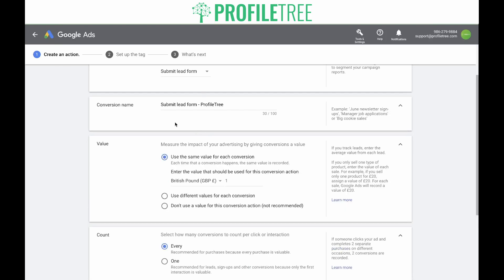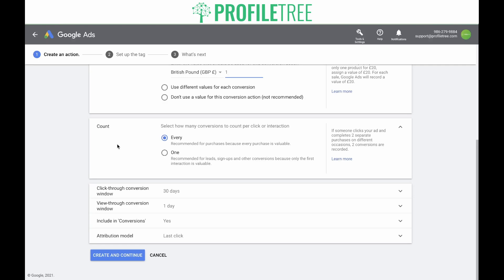Since we are tracking signups, we will use the same value for each conversion. You need to enter the value that should be used for this conversion action — put in a value that each conversion would count as. If a signup could lead to a sale of £15, then your conversion value would be £15. If you're not sure what to put, you can leave it as one and change it in the future. Now you need to select how many conversions to count per click or interaction. If your conversion is tracking a purchase and someone purchases five items, you want to count each one — so you'd have five conversions. However, if you are tracking signups or leads and someone signs up five times, you only want to track them once. Since we're tracking signups, we're going to click 'one.'